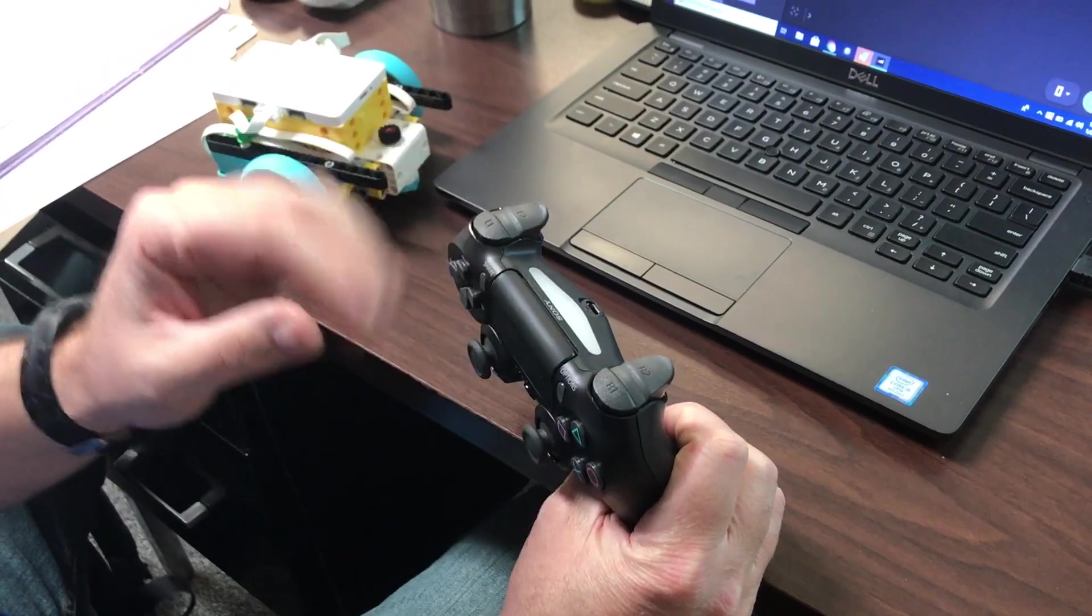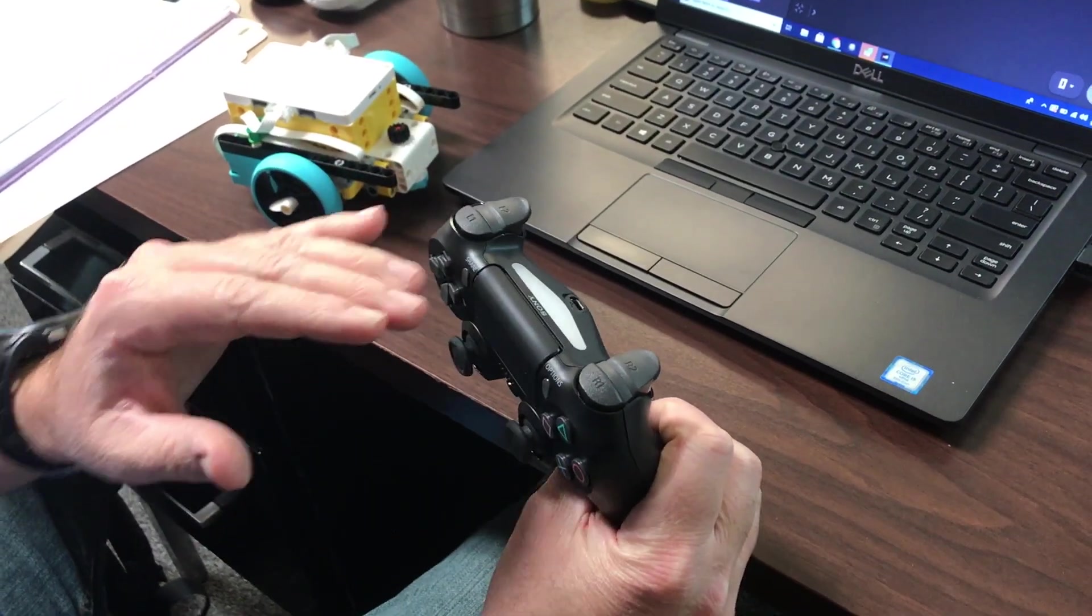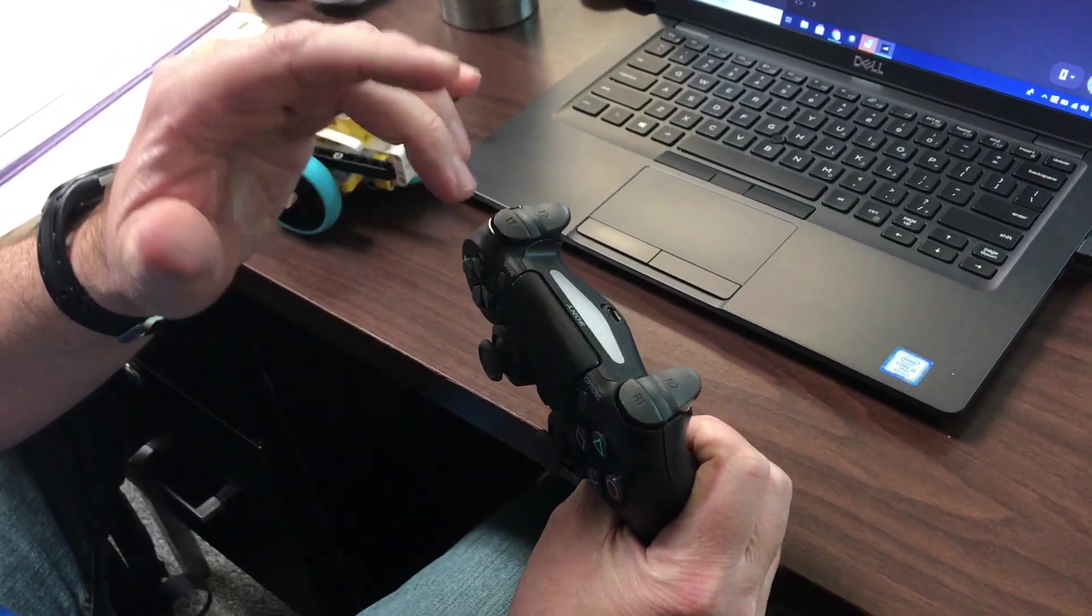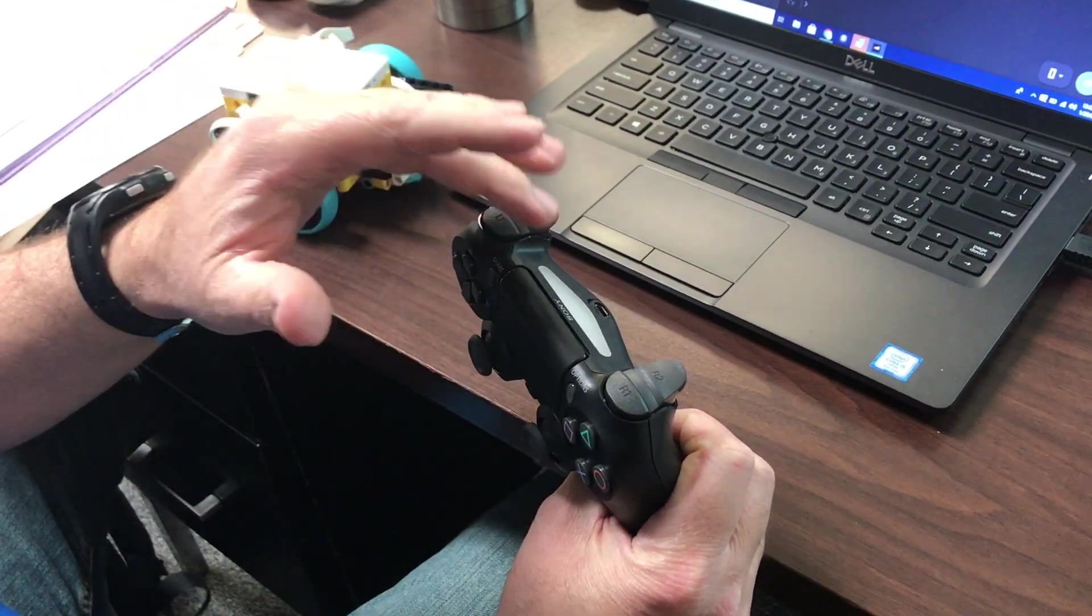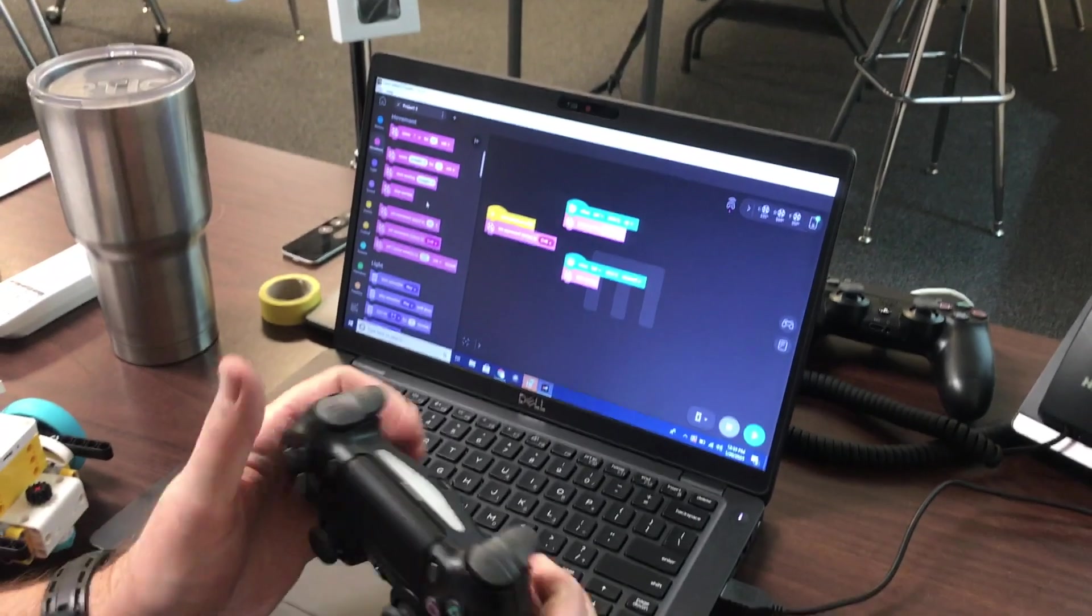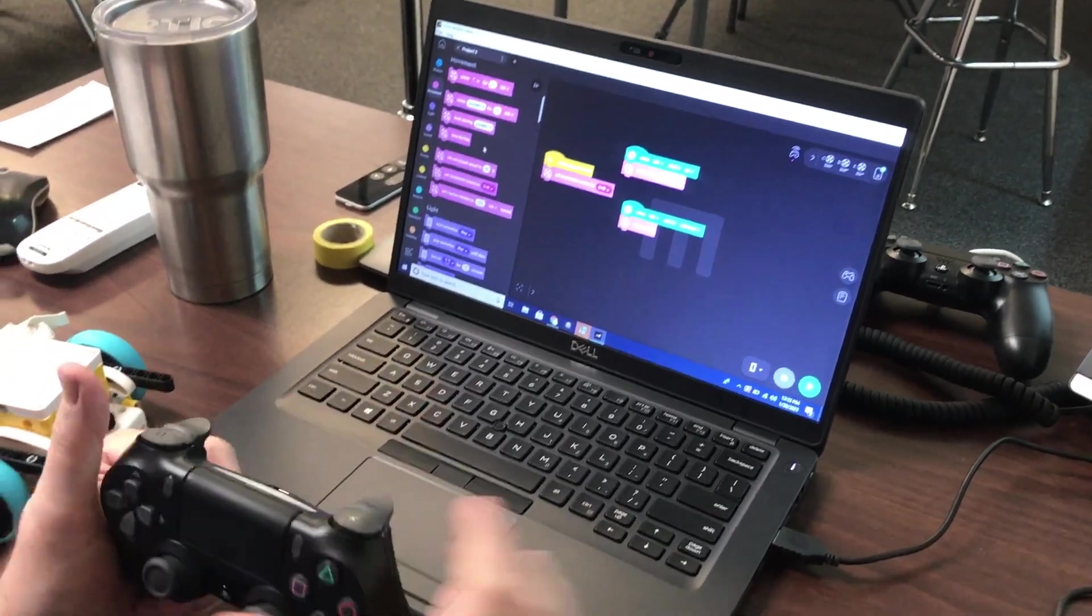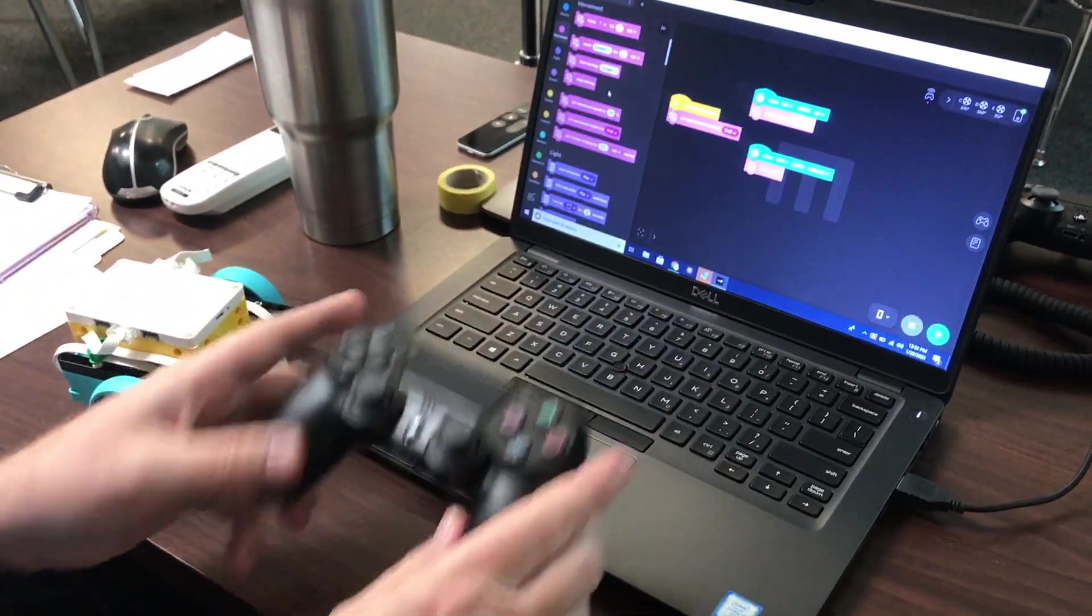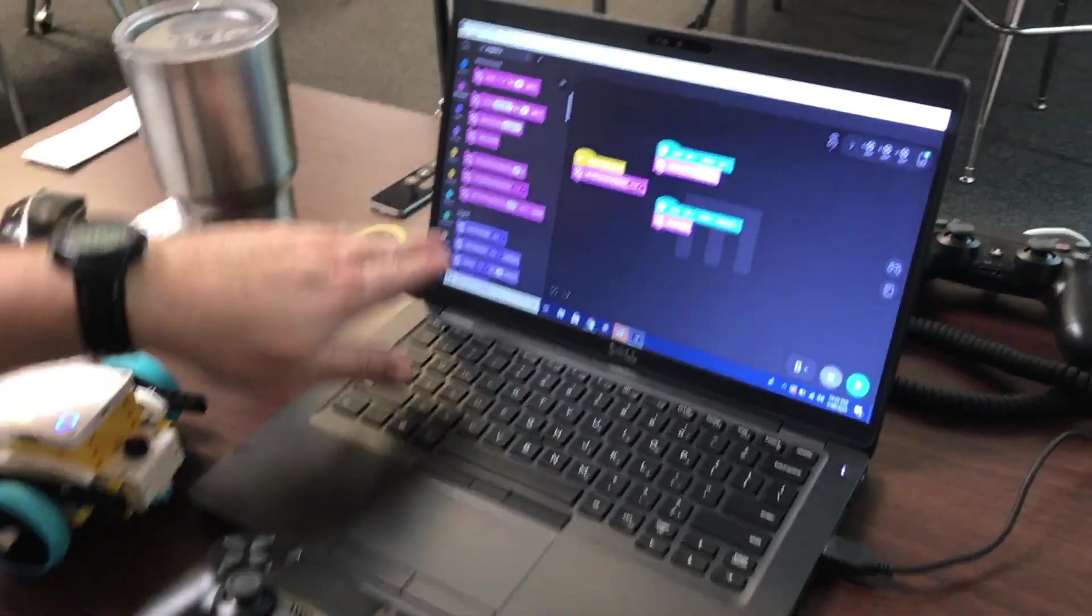So now at this time, I'm going to go about pairing the PlayStation 4 controller to the computer. Before I go about that process, I'm going to turn on the Bluetooth controls.